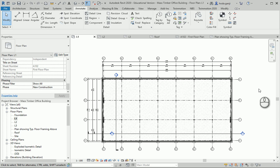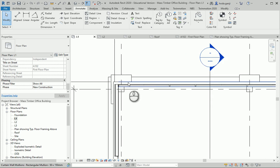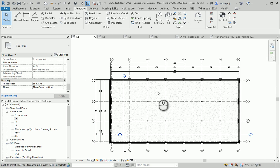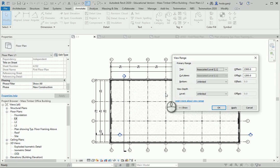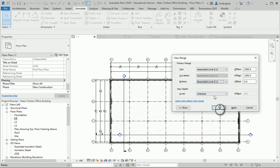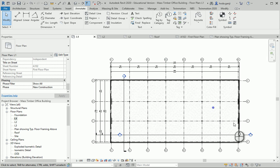The next thing we need to check is the view range. Here we can see some of the foundation, and we should not. So I'm going to go to view range. I had changed this to unlimited, and now I want to change it back to level one and apply. Okay, we don't see the foundation anymore.